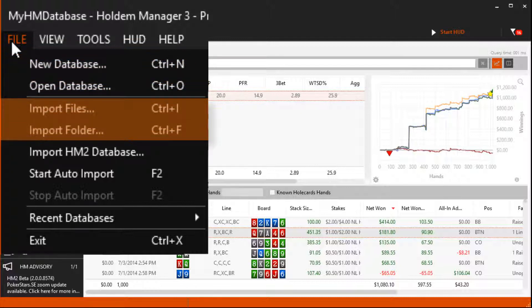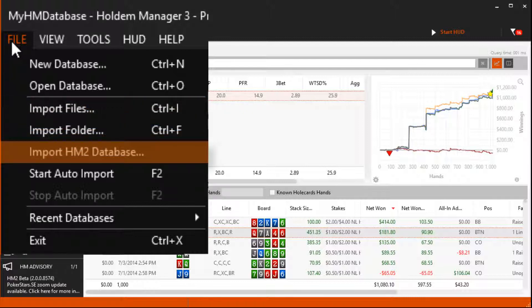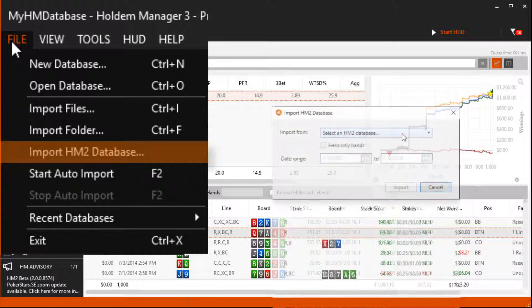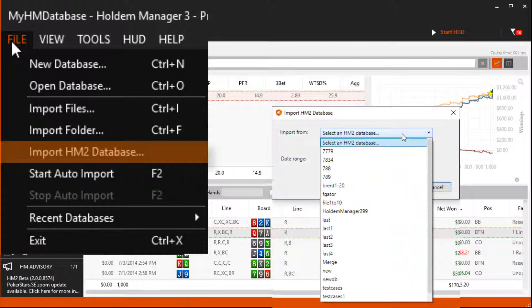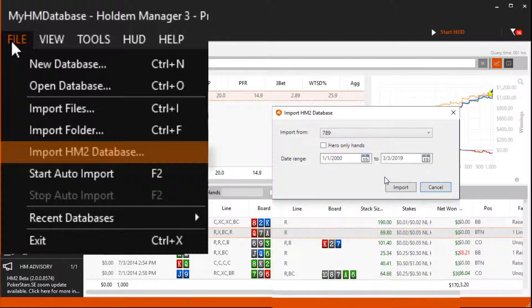You can manually import files and folders here. Maybe your poker site emailed you some hand histories — just find the hand histories on your hard drive and import them here. If you're migrating from HM2, you can import your HM2 database here. Just select the database you want to import in the drop down.